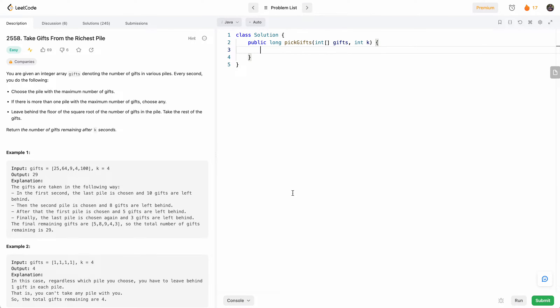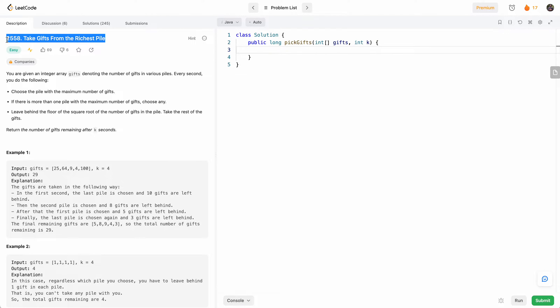Hello and welcome to another one of my LeetCode videos. In this one, we'll do LeetCode 2558, taking gifts from the richest pile. This is basically the question in the LeetCode weekly contest for this week.